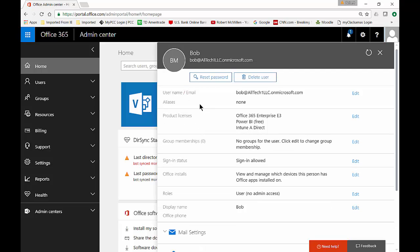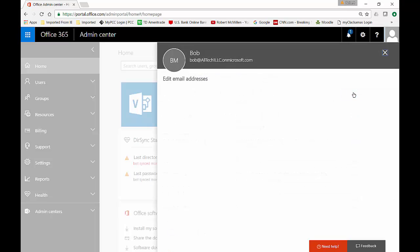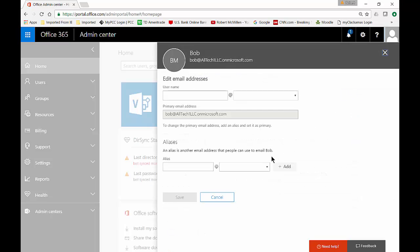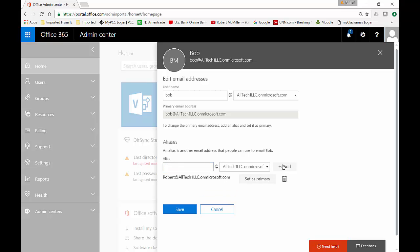And we can see at the top there is a username, email address, and an alias. So we can only get email to this one address. Well, we want to change that. So let's go ahead and click edit. What we're going to do is scroll down to where it says aliases and we're going to add a Robert, so that way we have a Bob and a Robert. Go ahead and click add.